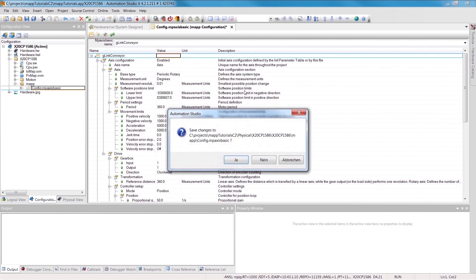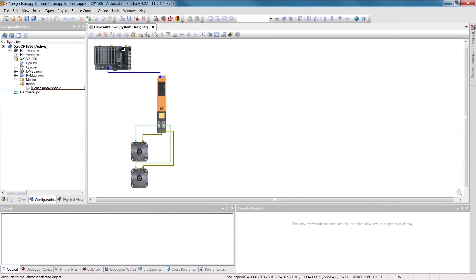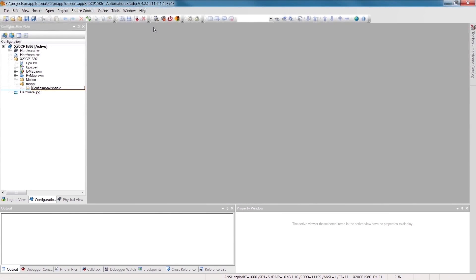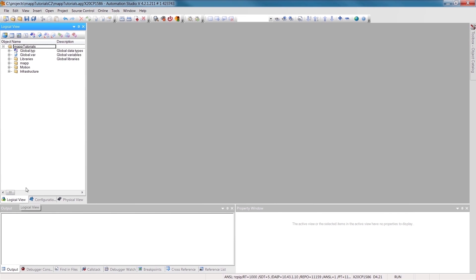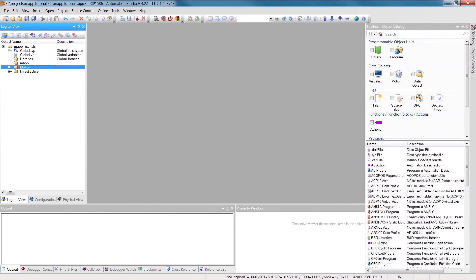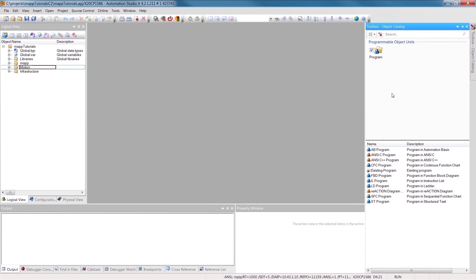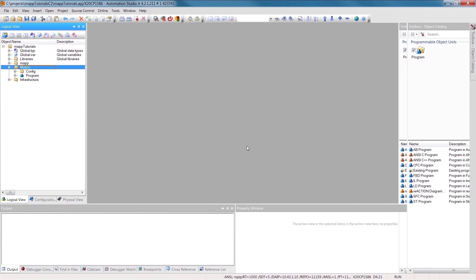In order to use the available MAP functions, we're going to need a program. I'm using Ladder Diagram, but of course with MAP, you're free to use any programming language you like. I'm going to call my program Conveyor.